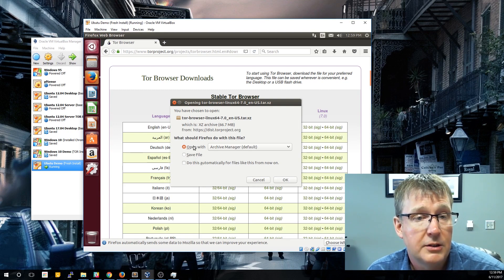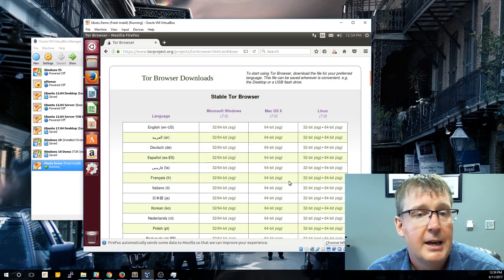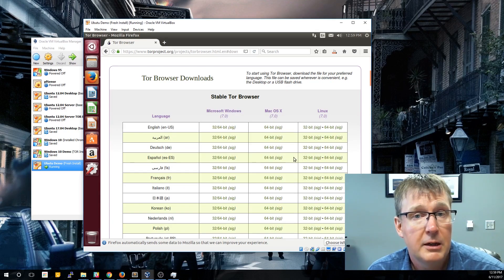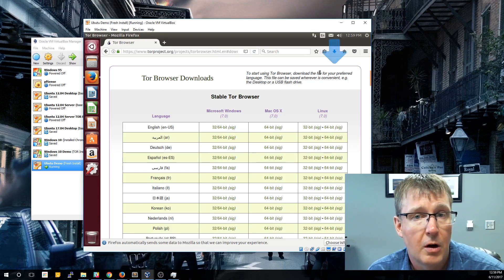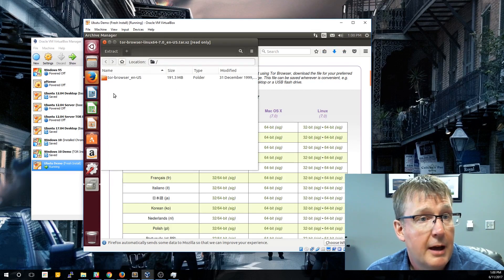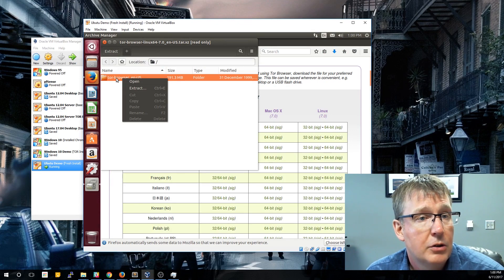We're just going to say Open with the Archive Manager. Once we download it, it's going to open the Archive Manager, and then we can go ahead and store this on our hard drive. Once it's completed and the Archive Manager is up, we're going to right-click on the folder and select Extract.